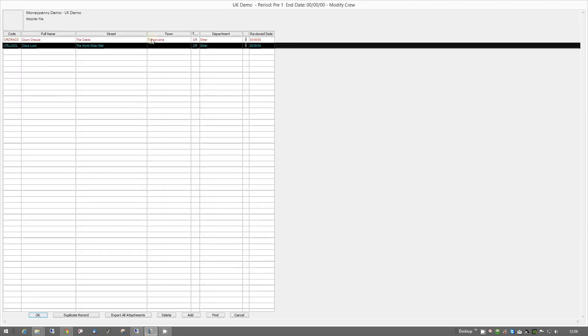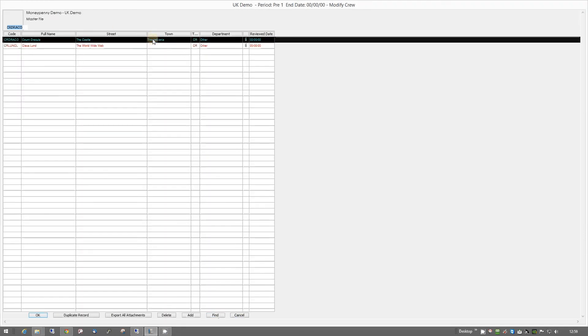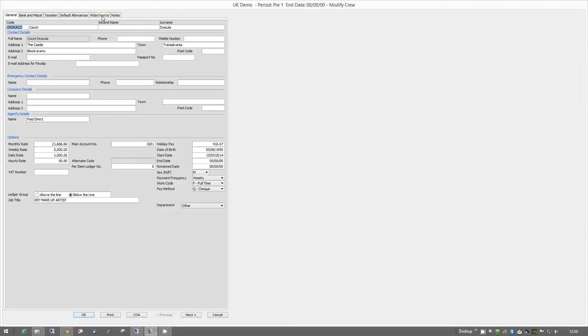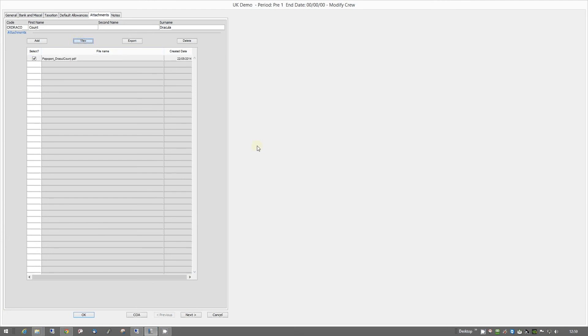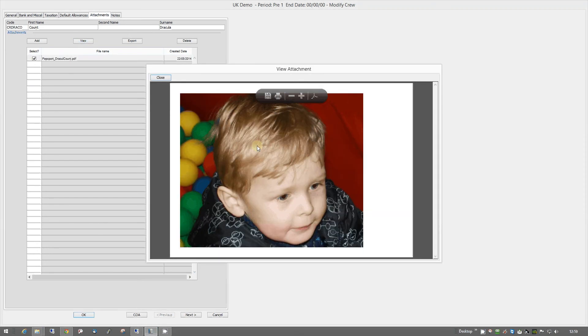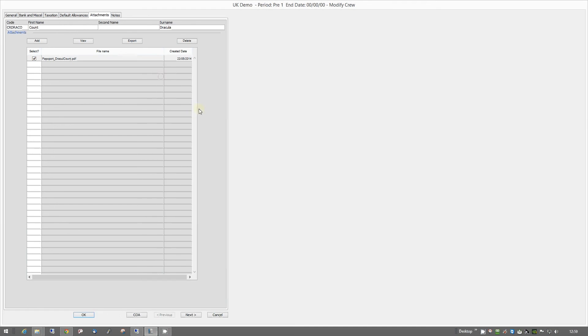If we go in here you can see a similar thing — I have already attached another one for Count Dracula.